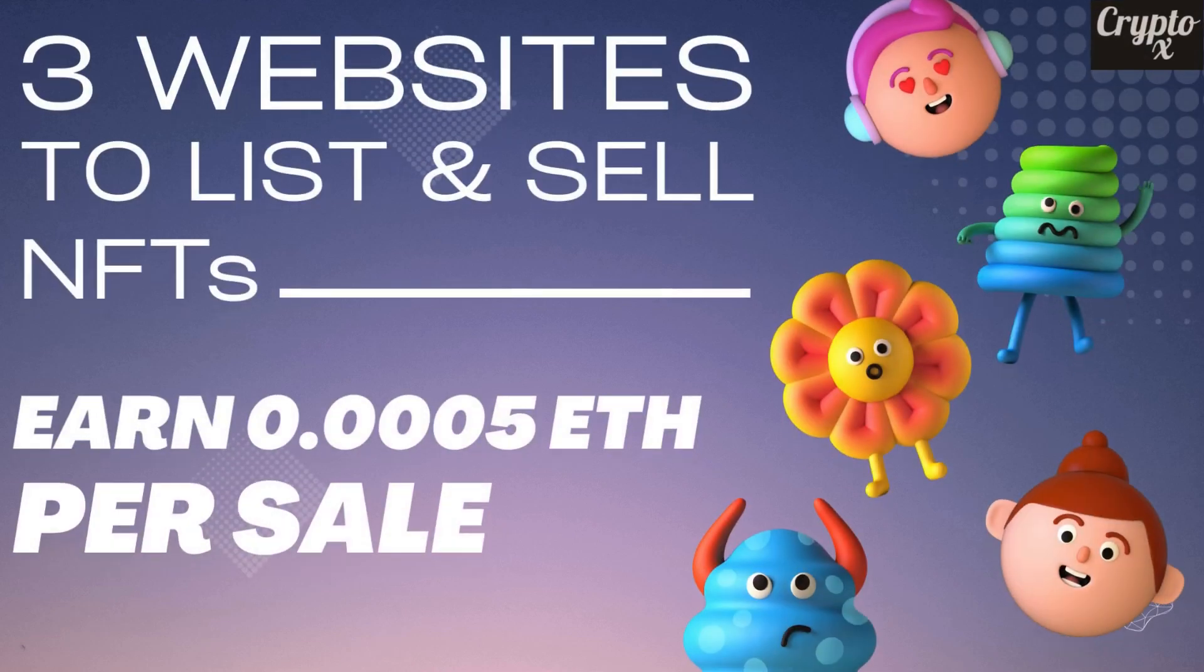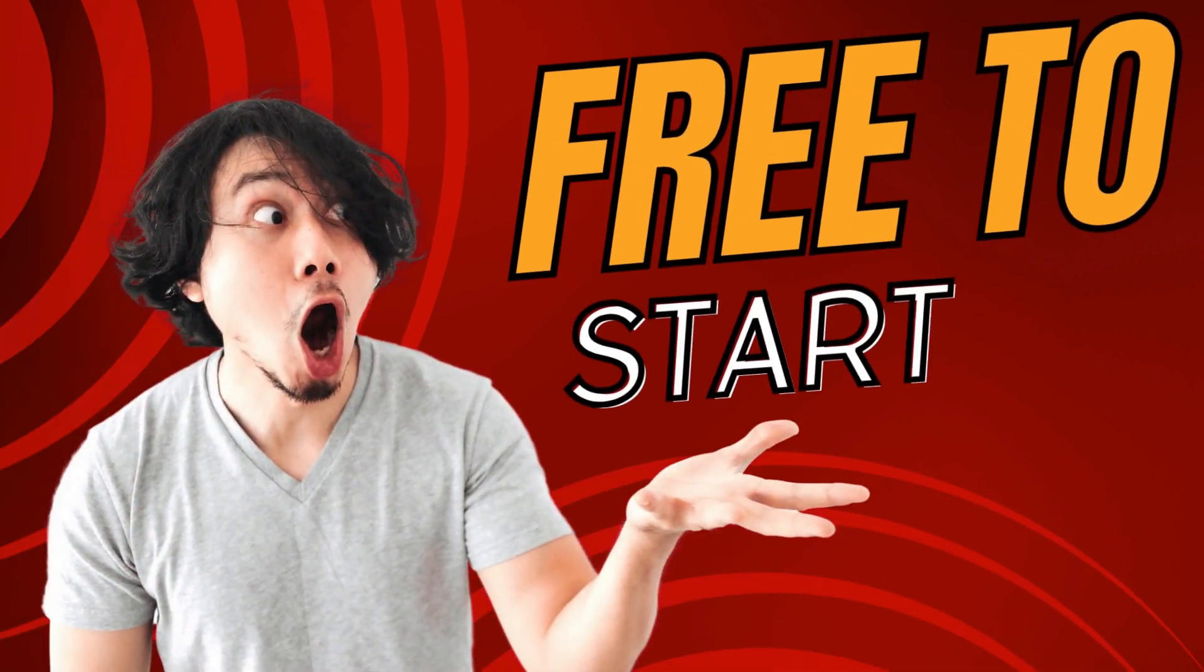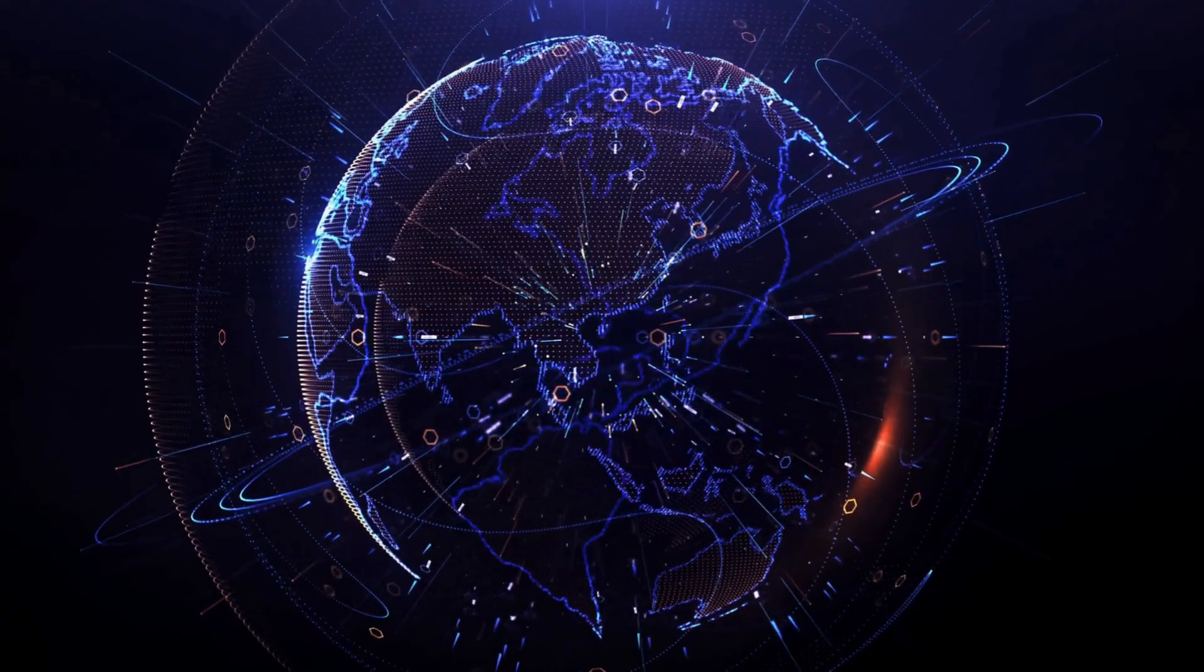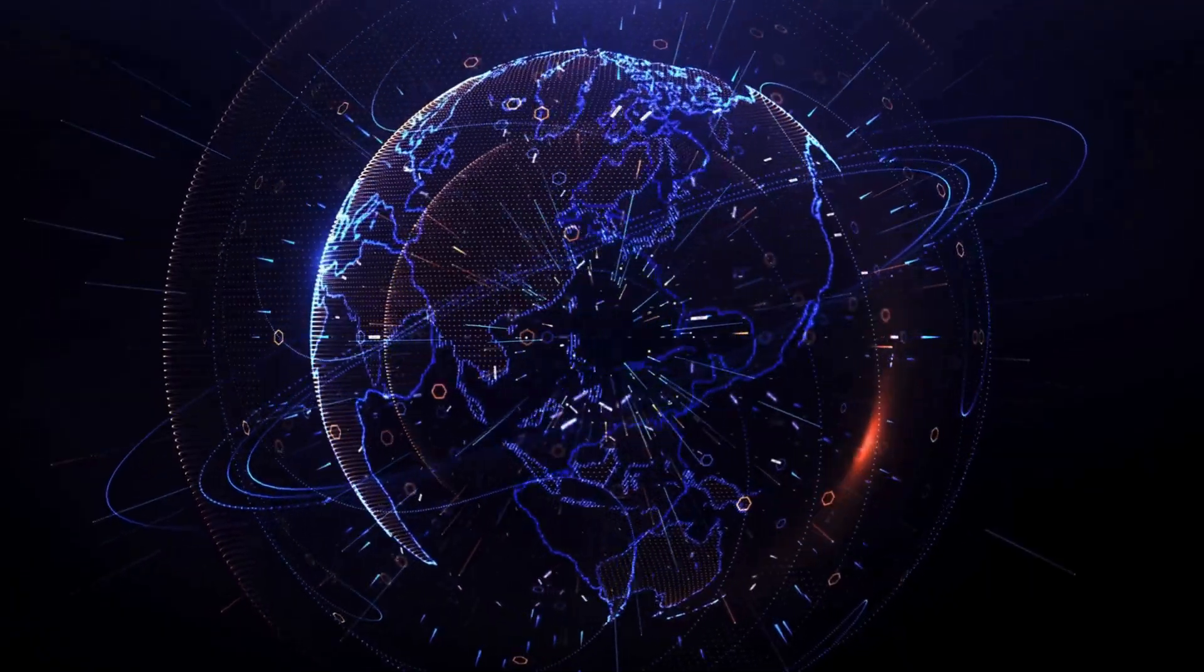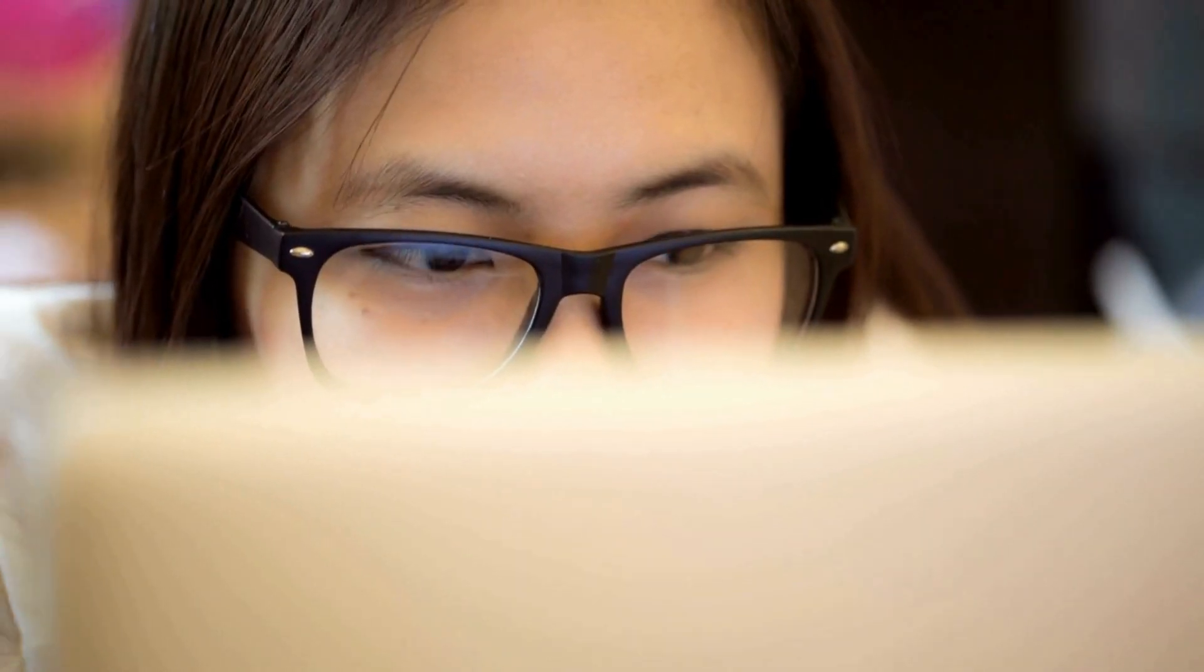I'm going to share with you the top three websites to create, list, and sell NFTs. These websites are absolutely free of cost to sign up for and they work worldwide.